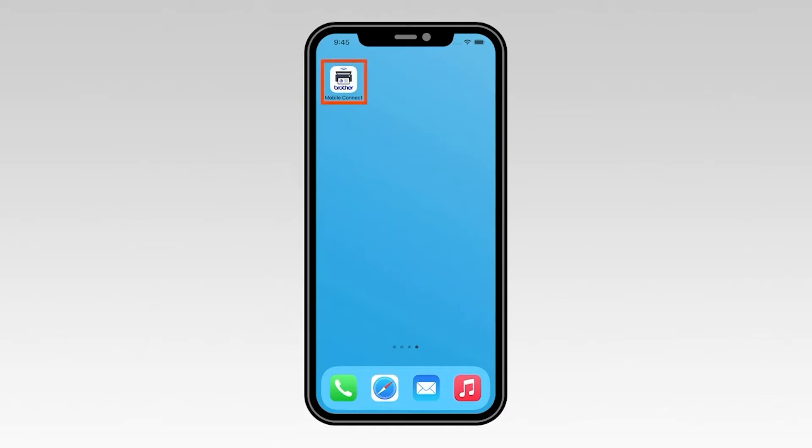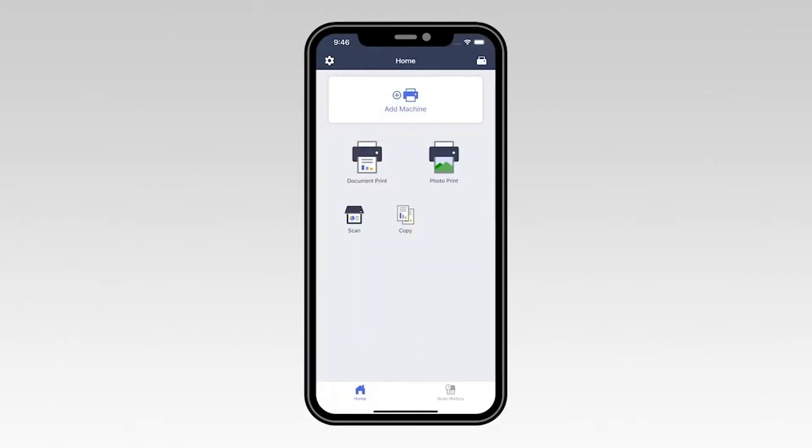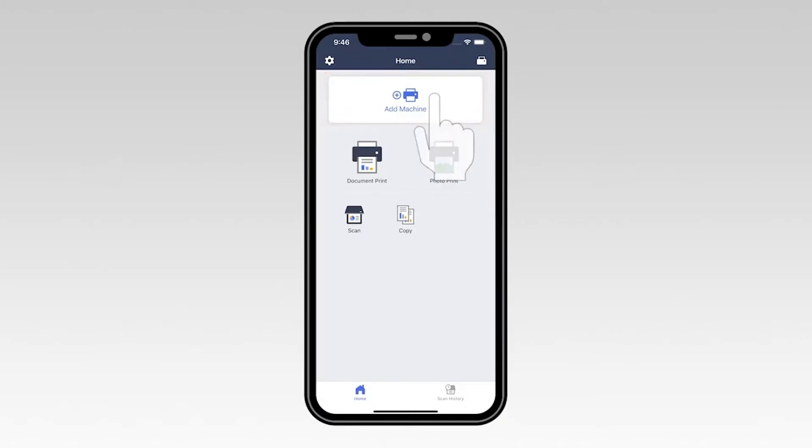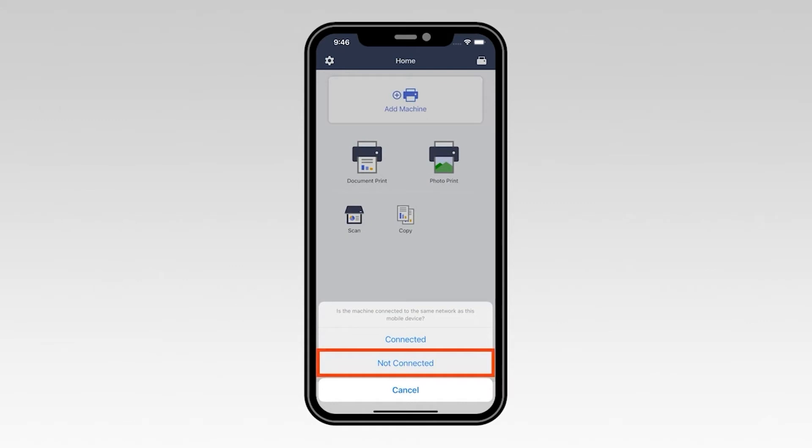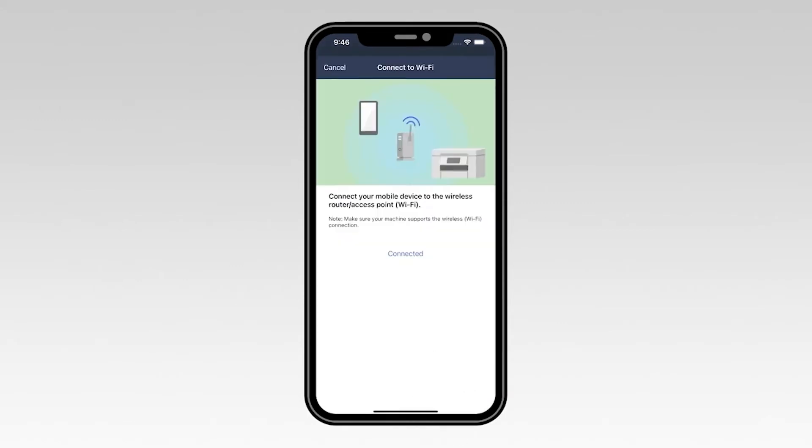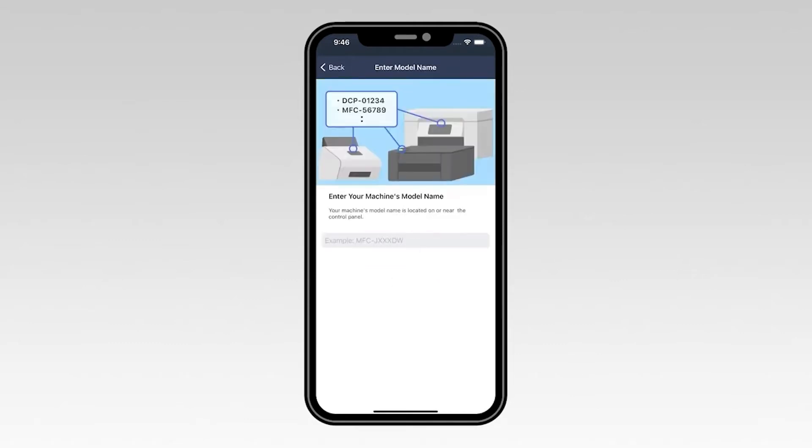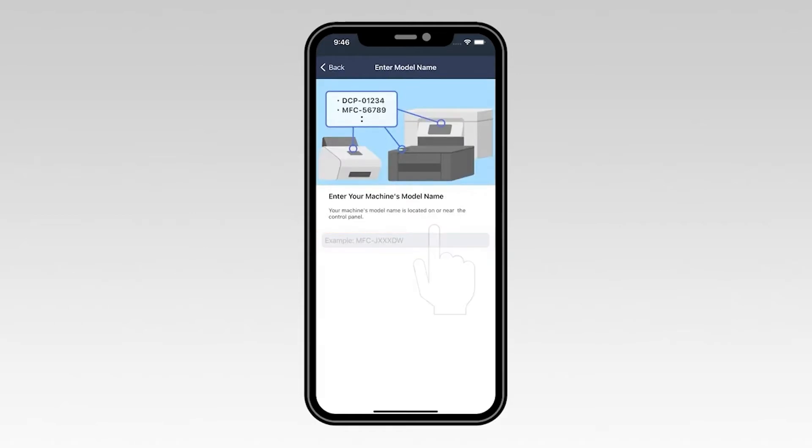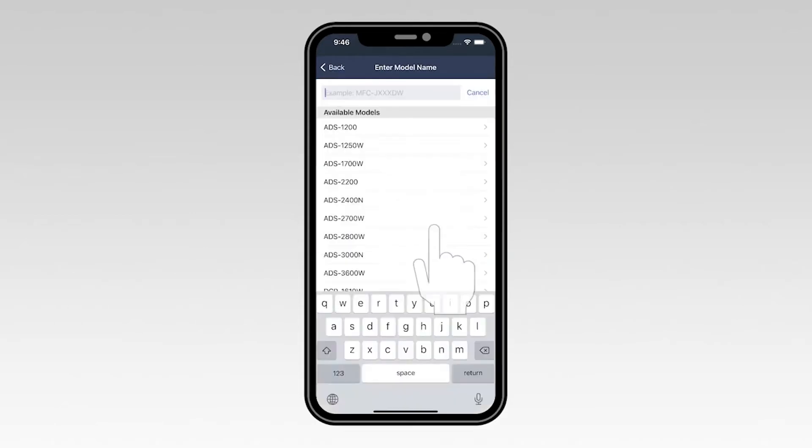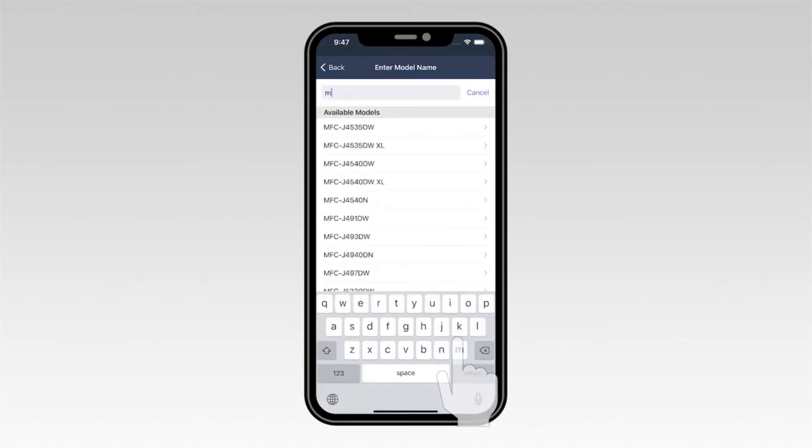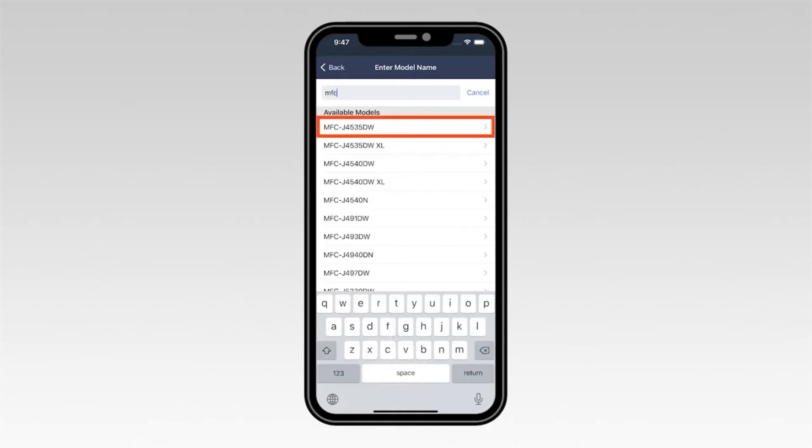Now open the Brother Mobile Connect app. Once the application opens, select Add Machine, then select Not Connected. Select Connected to verify that your mobile device is connected to the wireless network. Now type the first few letters of your machine's model number into the text box and then select your model from the list.